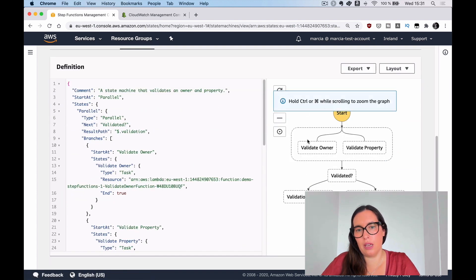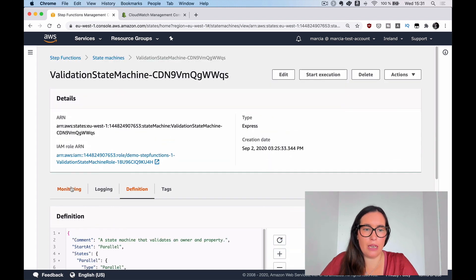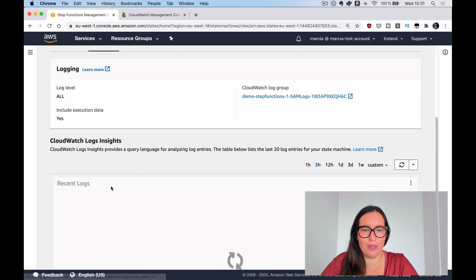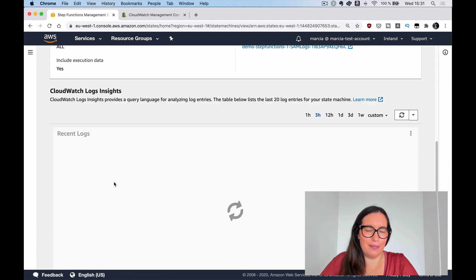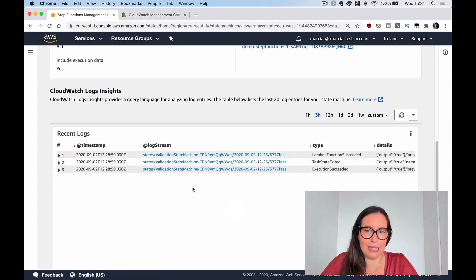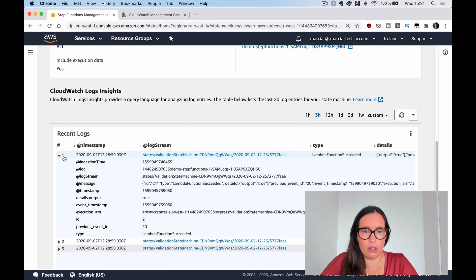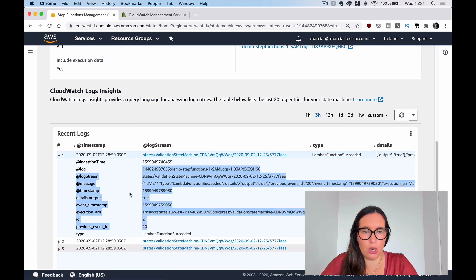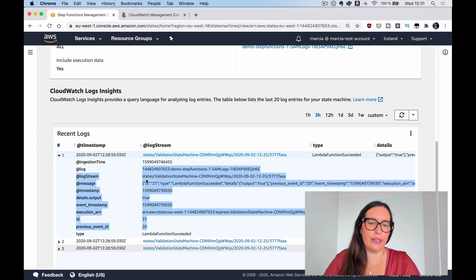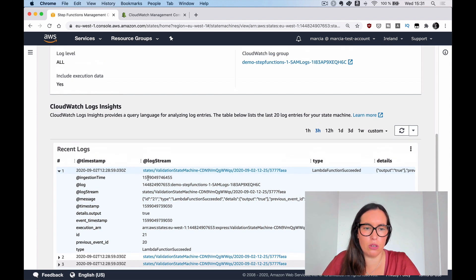You can see the machine definition here — it's the same as in Visual Studio Code, but you can't see individual executions because this is an Express machine. Here you can also see the summaries from the logs: the Lambda function succeeded, and you can see the outputs, the inputs, and all the details. This is a summary pulled from the CloudWatch logs.